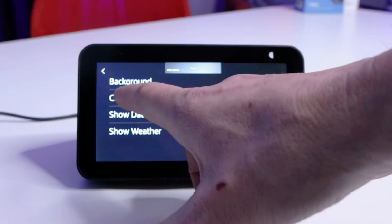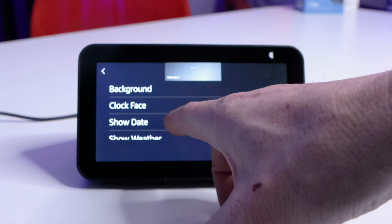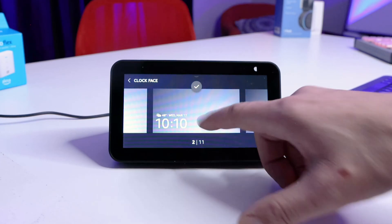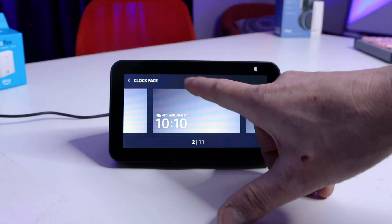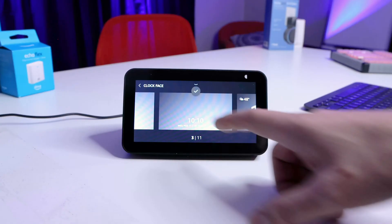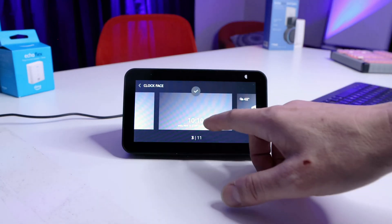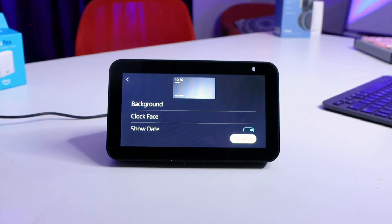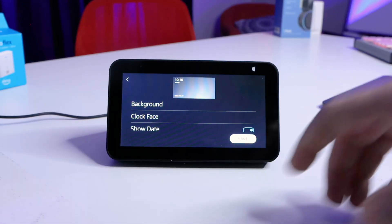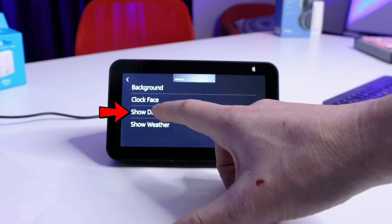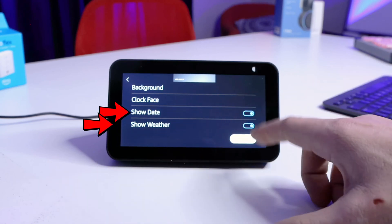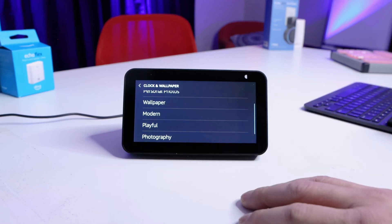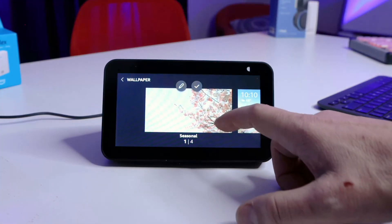You can also choose your clock face here and go through the different options they have for you. I kind of like that one — I think I'm going to switch to it. You've got a bunch of different device options — 11 different options. You could be designing photos that go with your screensaver. You can show the date, show the weather — you can tap those things on.